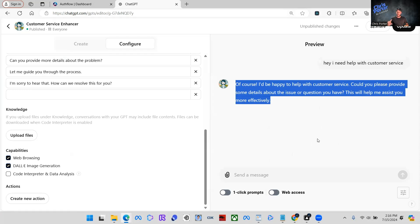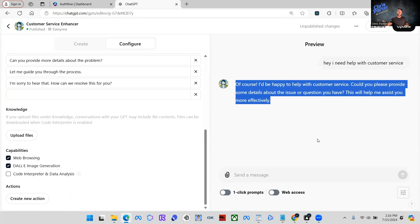And we don't want that because a lot of creators and developers that make these GPTs, such as myself, we create GPTs that use API actions and those API actions, they do cost money. Some of them do, some of them don't.